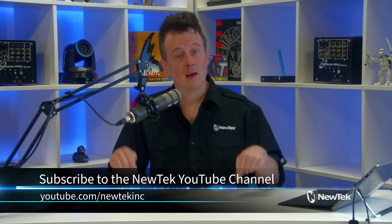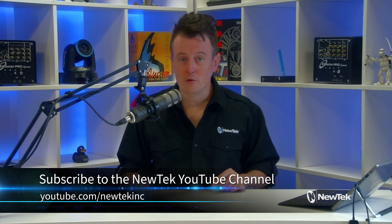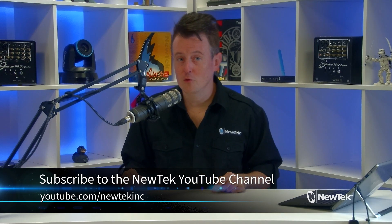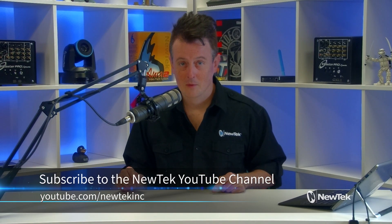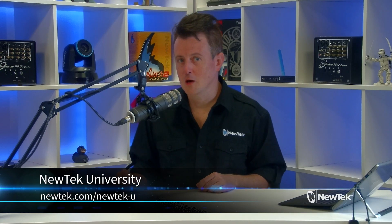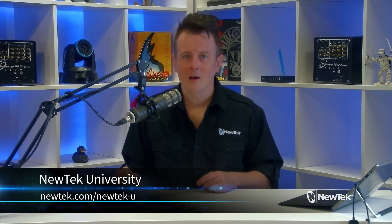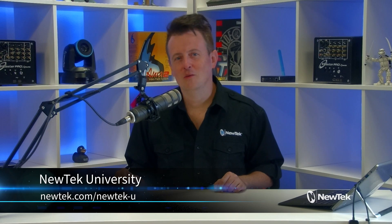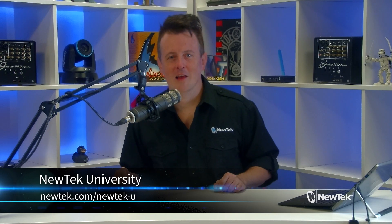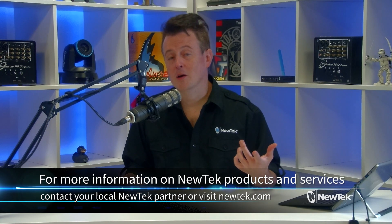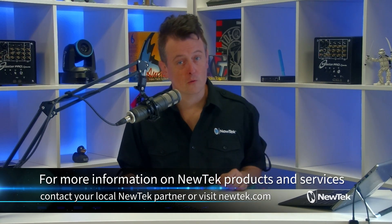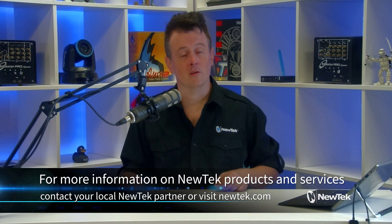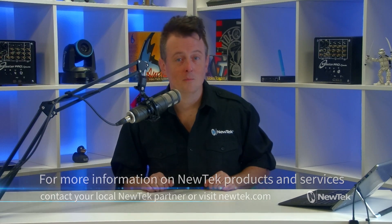Now for more tutorial videos like this one, subscribe to our YouTube channel at youtube.com/newtekInc. And for formalized New Tech product training and an opportunity to get TriCaster certified, check out New Tech University at newtek.com/newtek-u. And for more information on New Tech products and services, contact your local New Tech partner or visit our website, newtek.com.